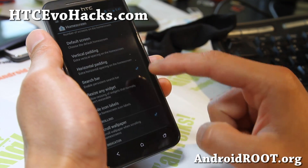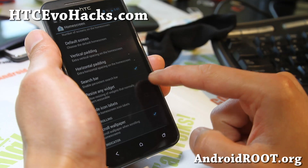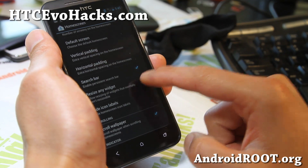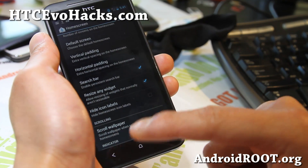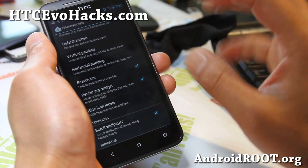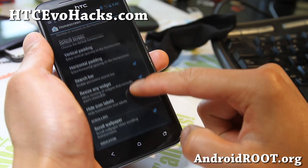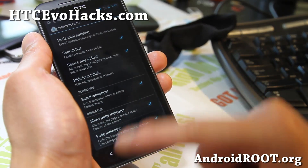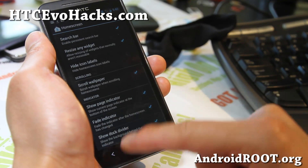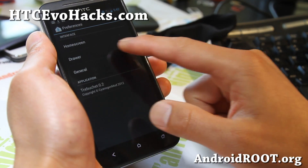Some other stuff: you can resize any widget, which is great. For those widgets that you try to put on the screen, you can now resize them by simply clicking that on. There are more options here as well.